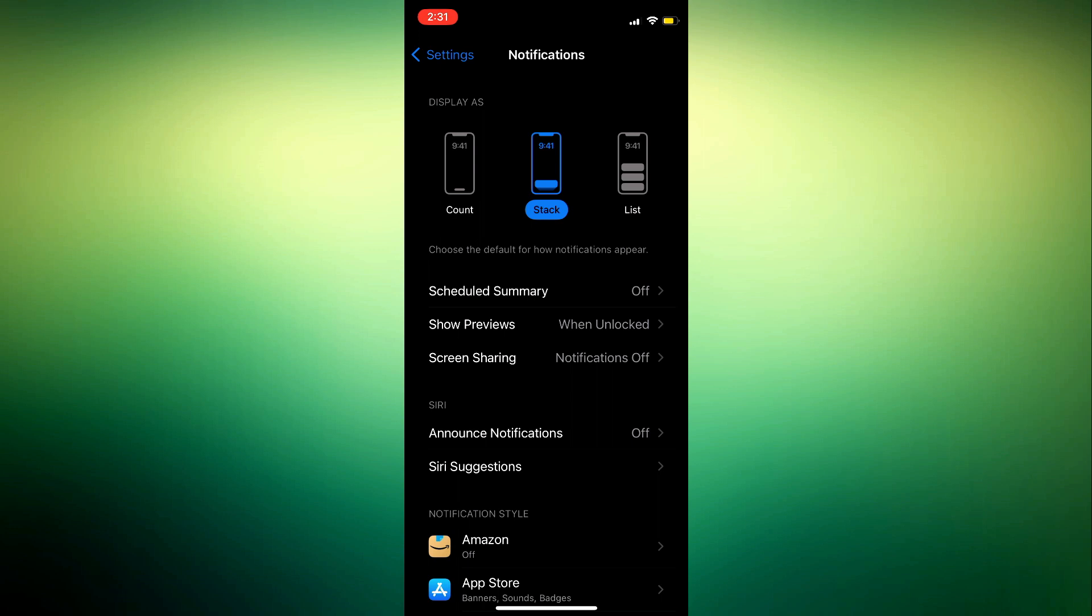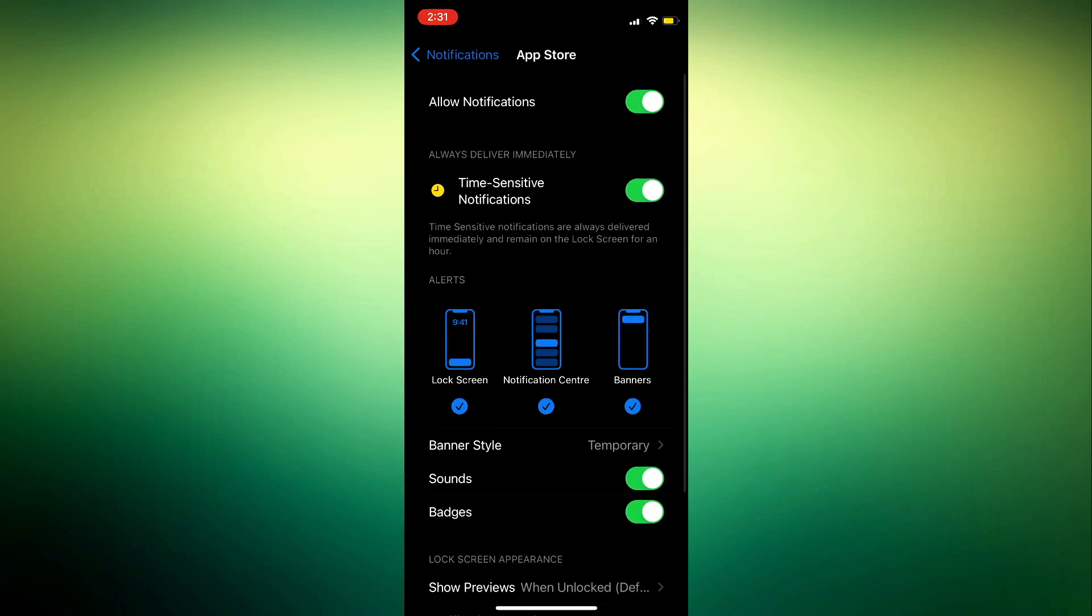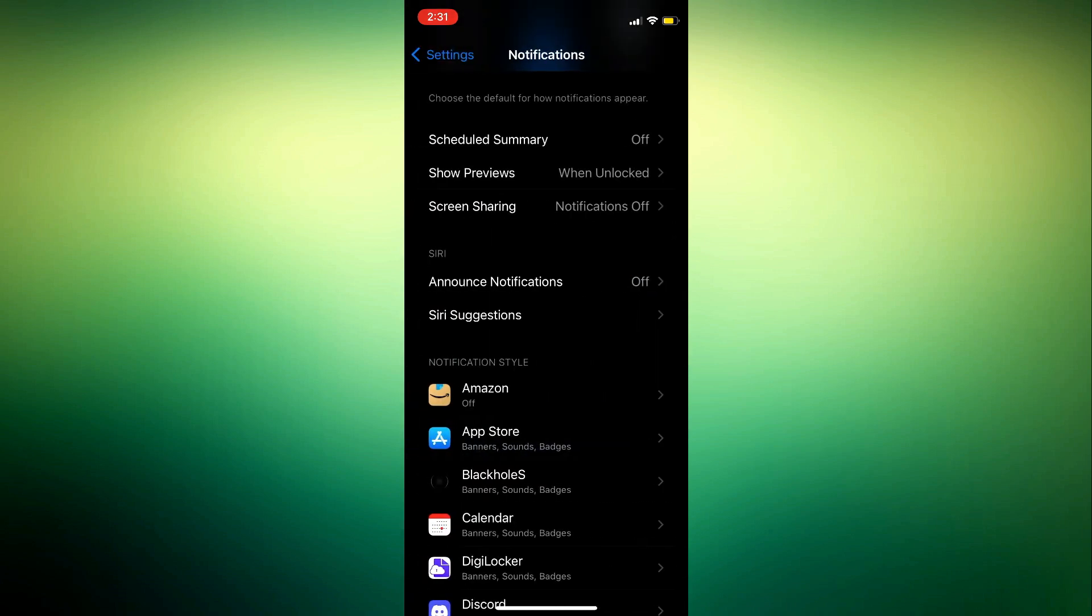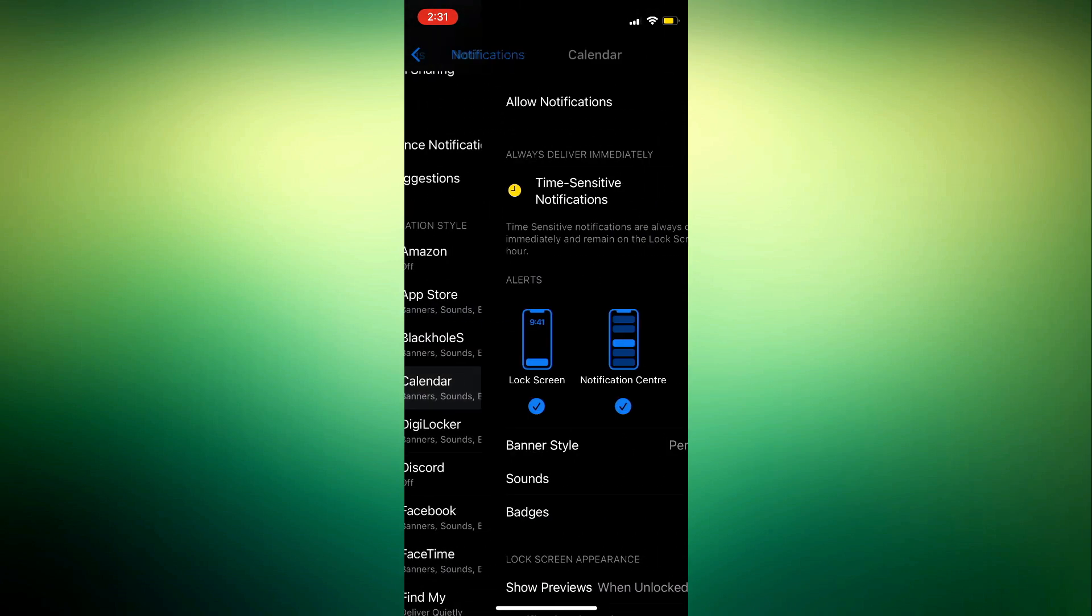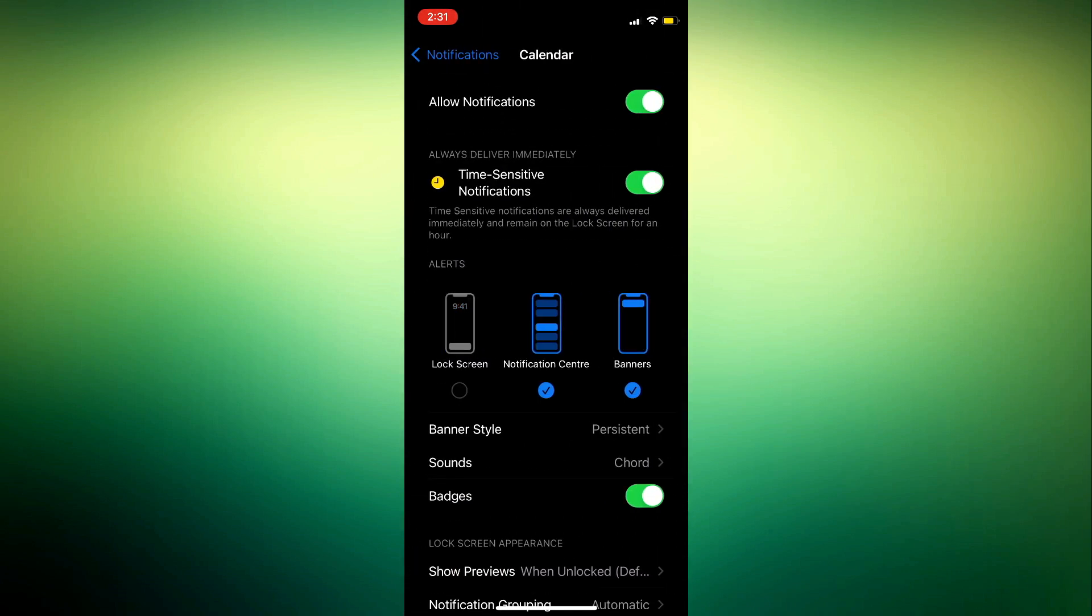Just select one app and make sure you uncheck the lock screen option. Do it for all your apps by unchecking this lock screen. The app notification is still going to be in your notification center.